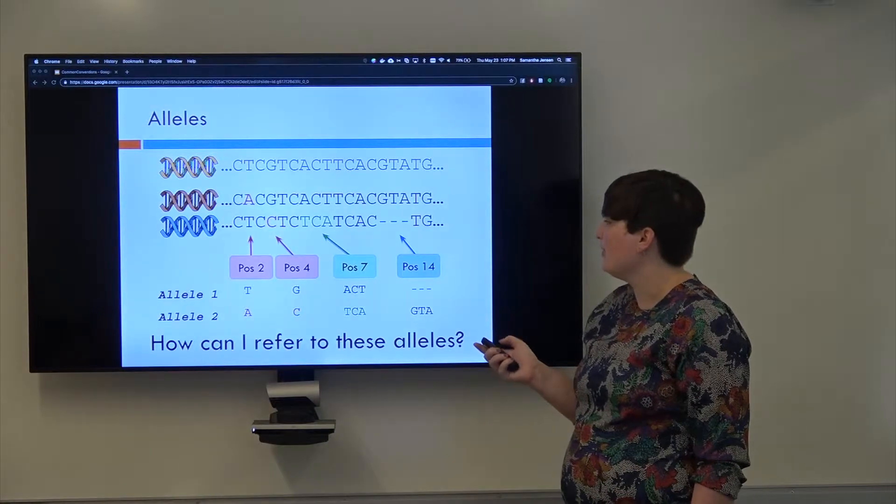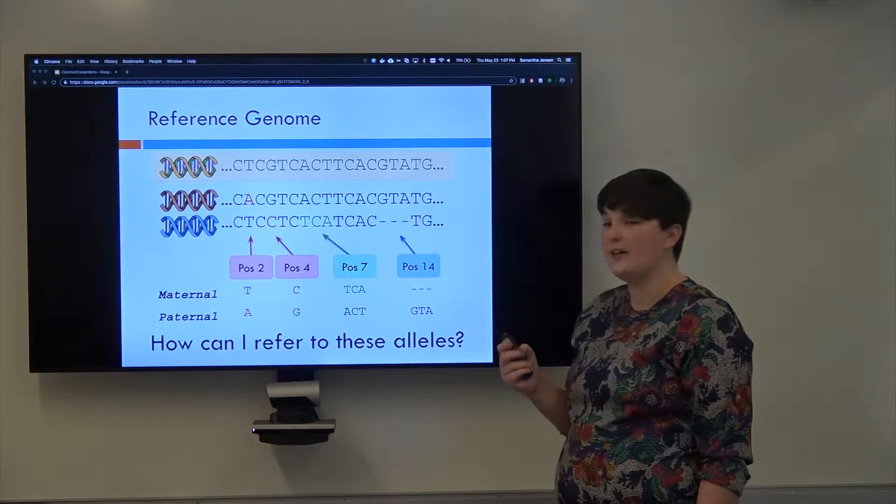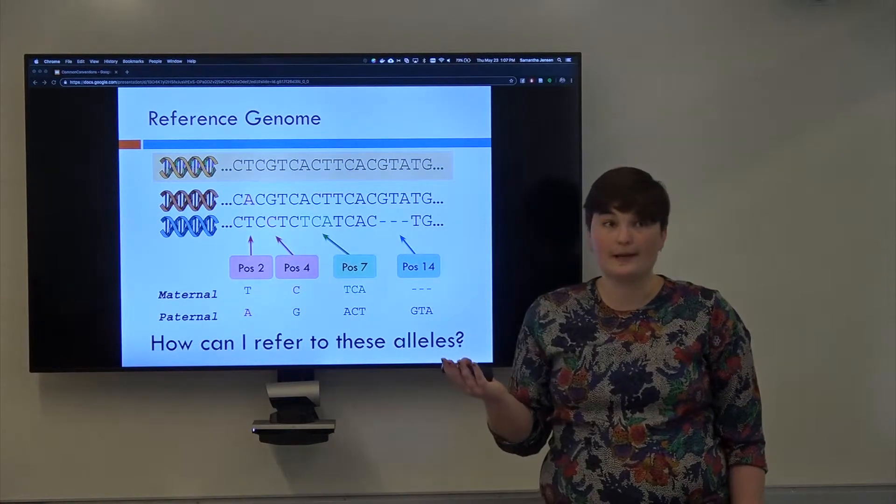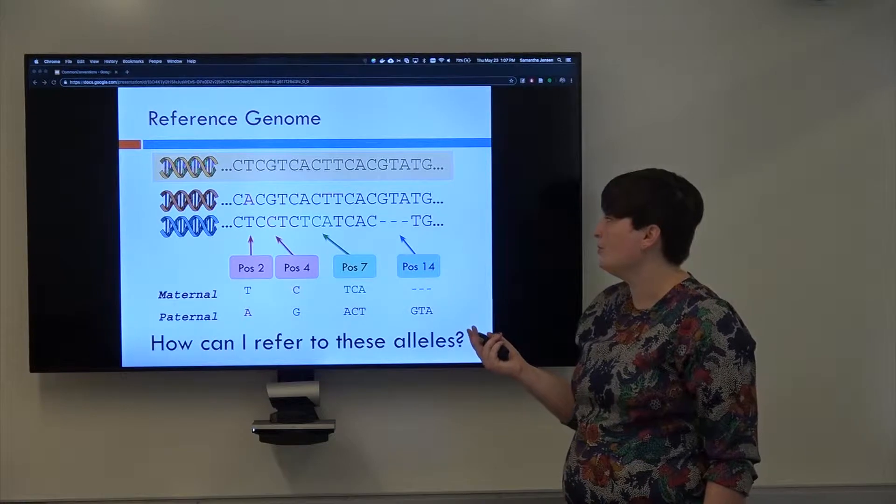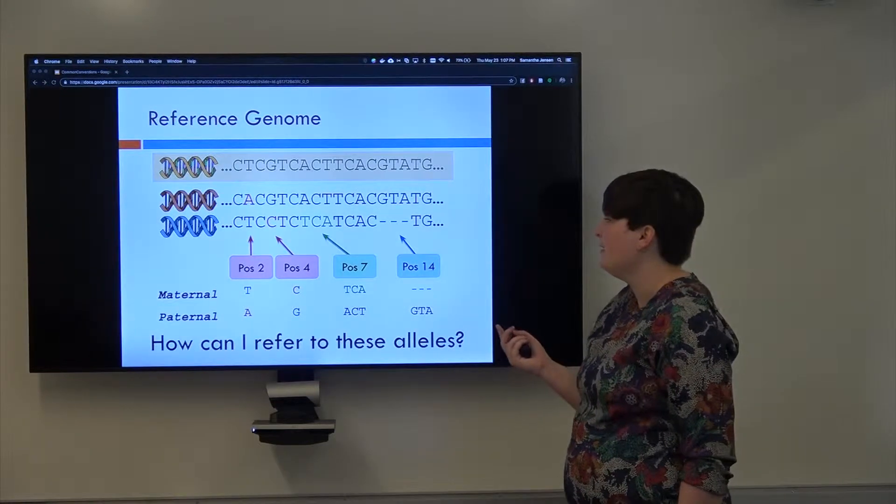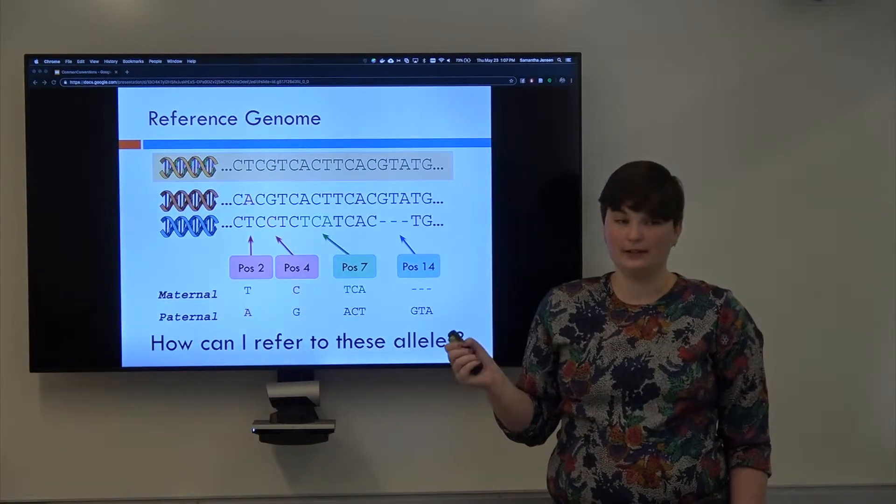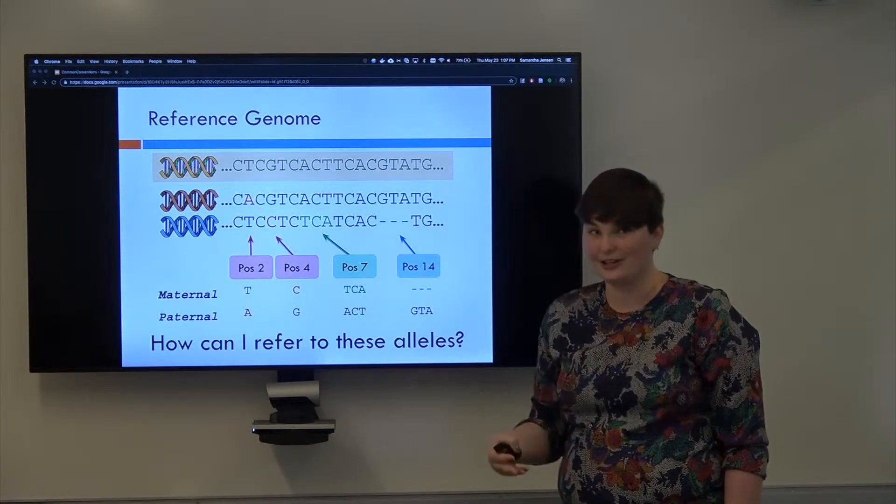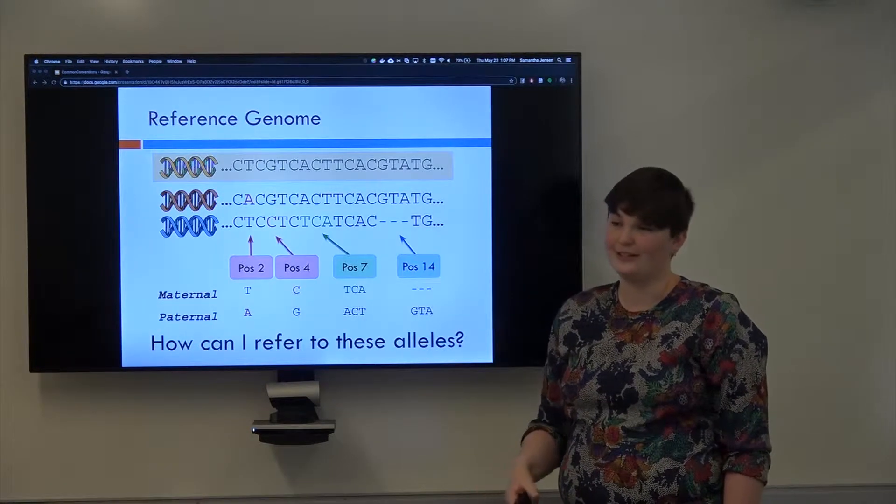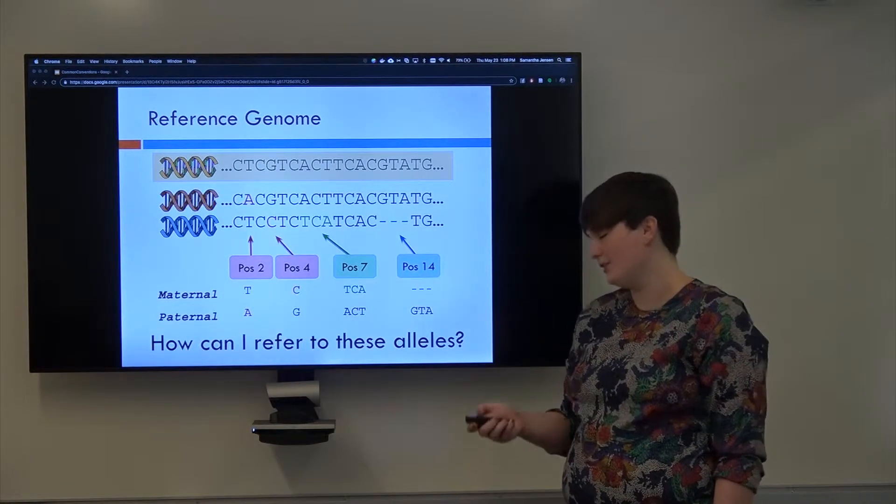One popular option is phasing, which we talked about last time. You can refer to the maternal and the paternal allele, but this requires all of the effort that we talked about to phase genomes, and it's not necessarily the best way to do it.